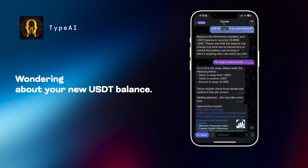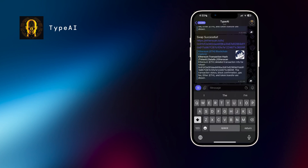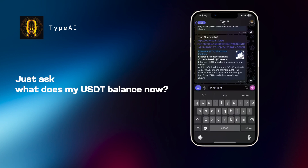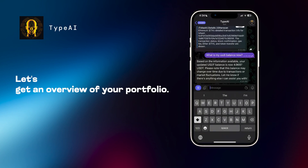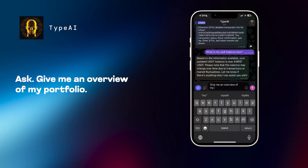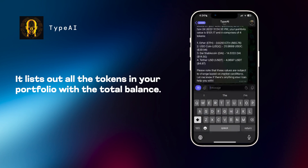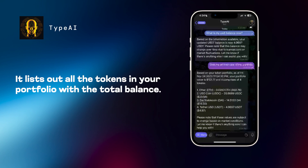Wondering about your new USDT balance? Just ask, what is my USDT balance now? Let's get an overview of your portfolio. Ask, give me an overview of my portfolio. It lists out all the tokens in your portfolio with the total balance.